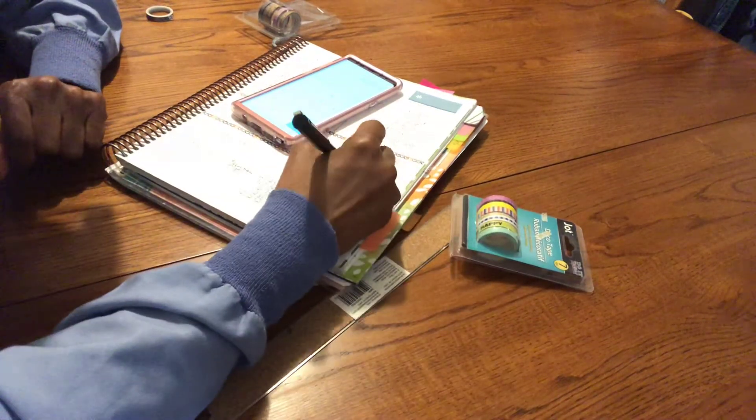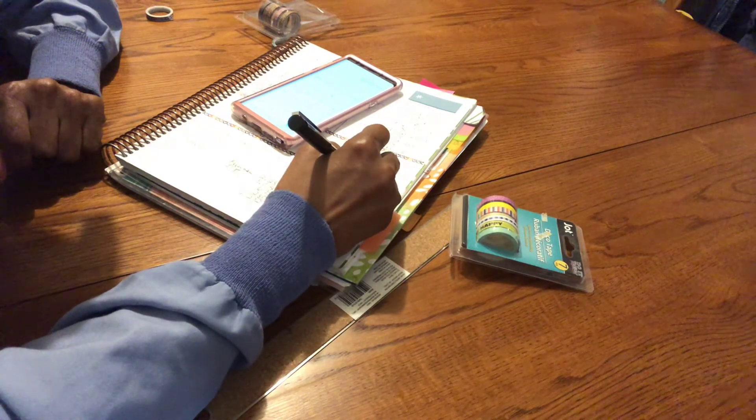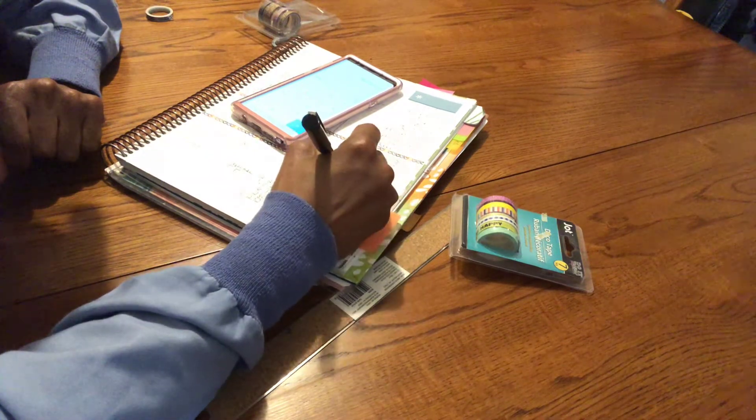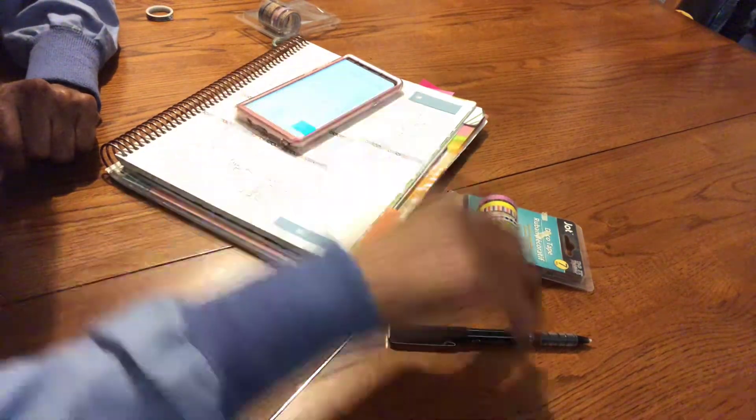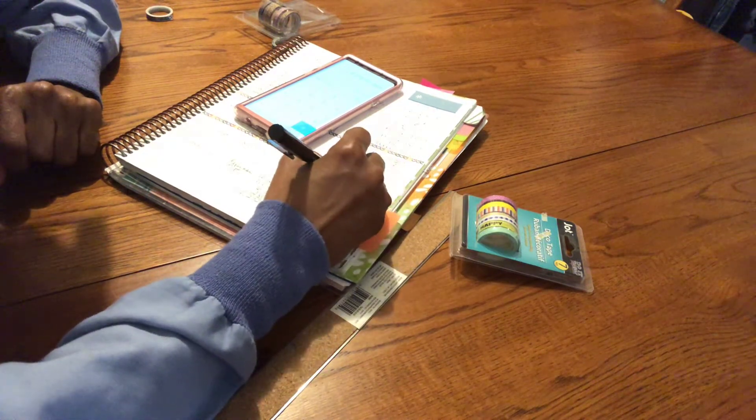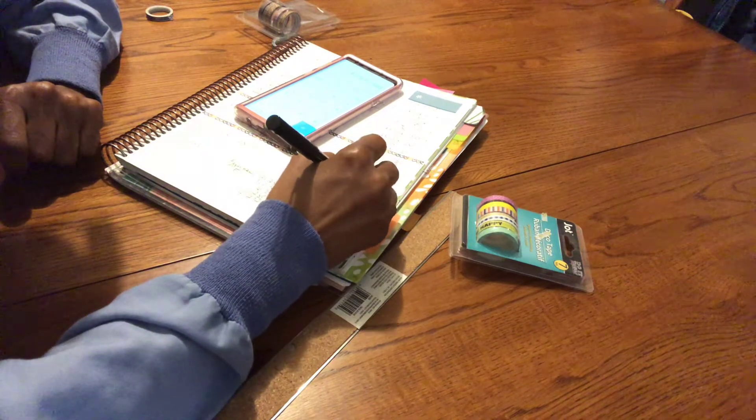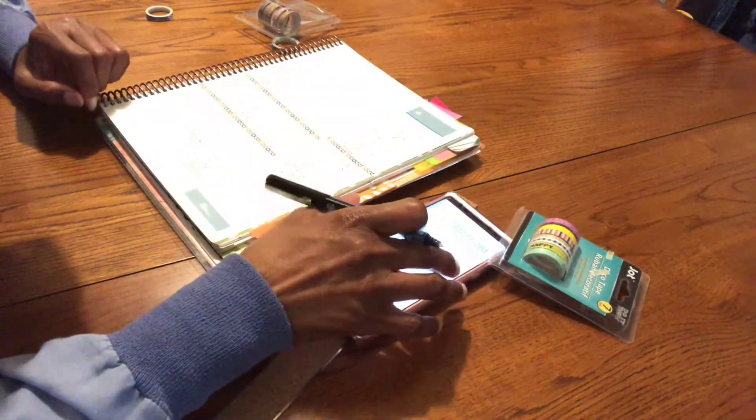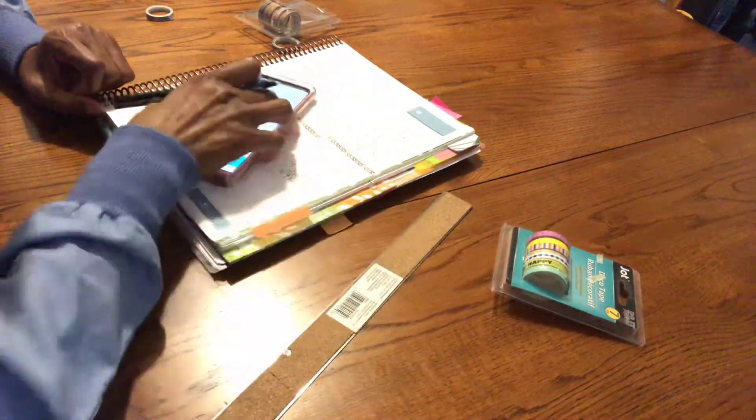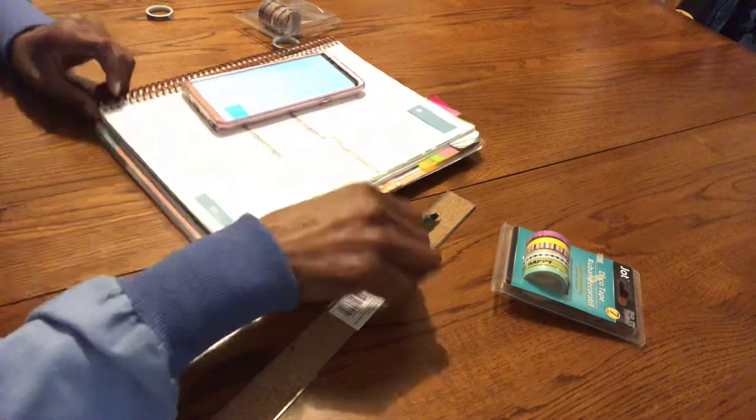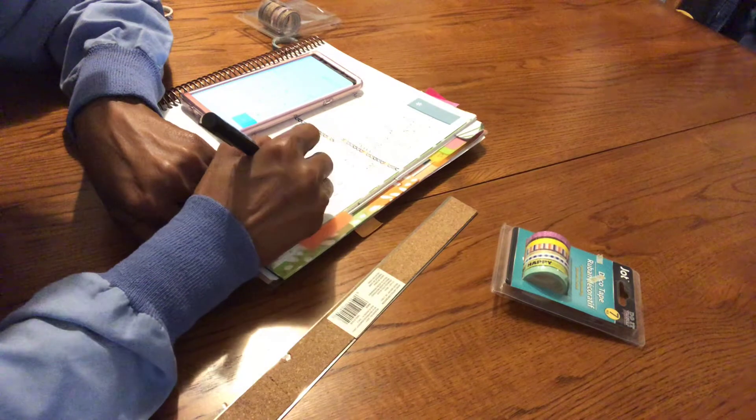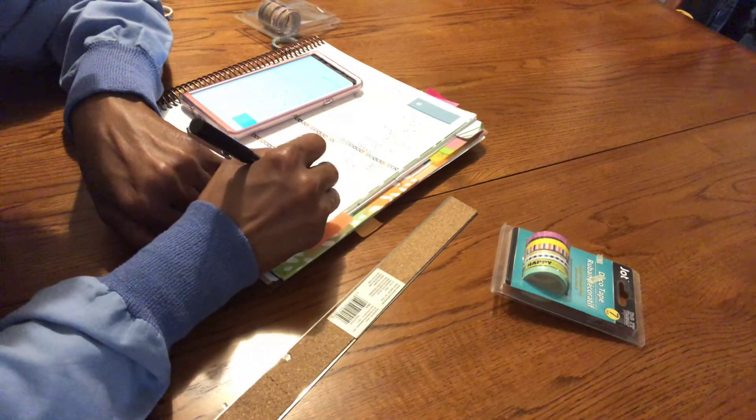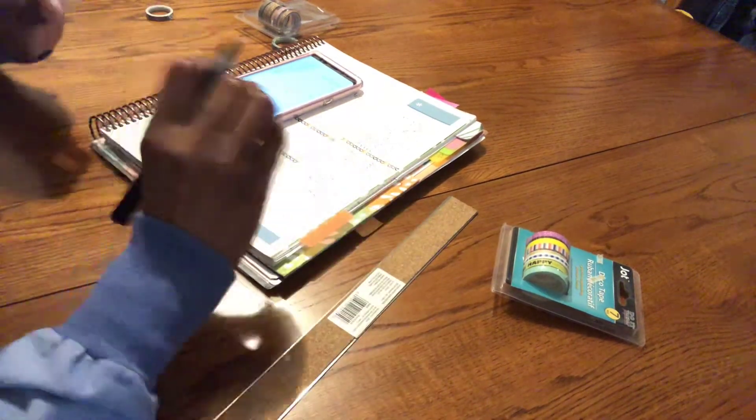If I do $4,072.77 minus - what can I - if I take away the sinking funds at the $280, that will bring it down to $3,992.77. Is there anything else I can get rid of? Maybe I can get her dad to do the sports. Minus the $119. That would be $3,873.